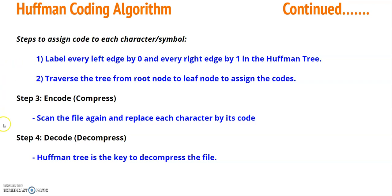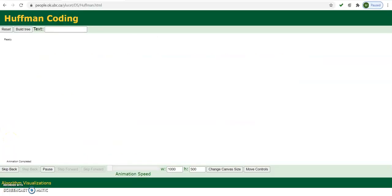Now we will see an example of designing a Huffman tree and getting the code from it. I am going to use the Visualizer program to generate this Huffman tree. You just have to enter the sentence or string for which you want to generate the tree. I want to generate a Huffman tree for the word 'structure', so I will type S-T-R-U-C-T-U-R-E here.